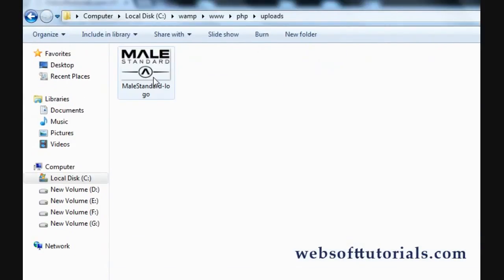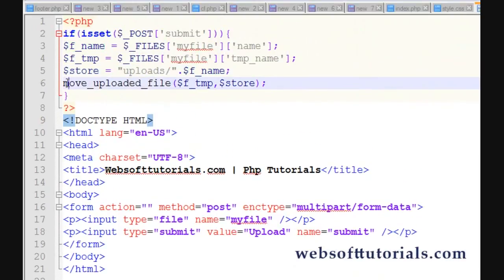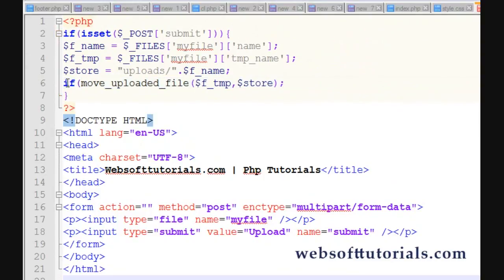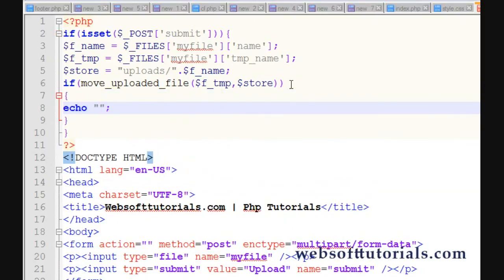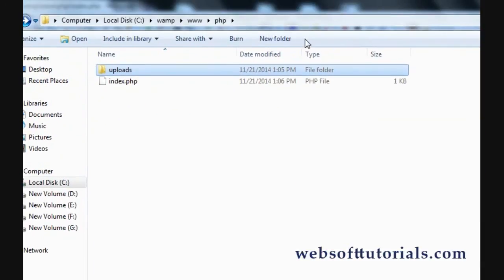We'll add an if condition to check whether the file was uploaded or not: if move_uploaded_file succeeds, echo 'Uploaded'. We'll go to the browser again and upload any file. You will see it shows the message 'Uploaded'.